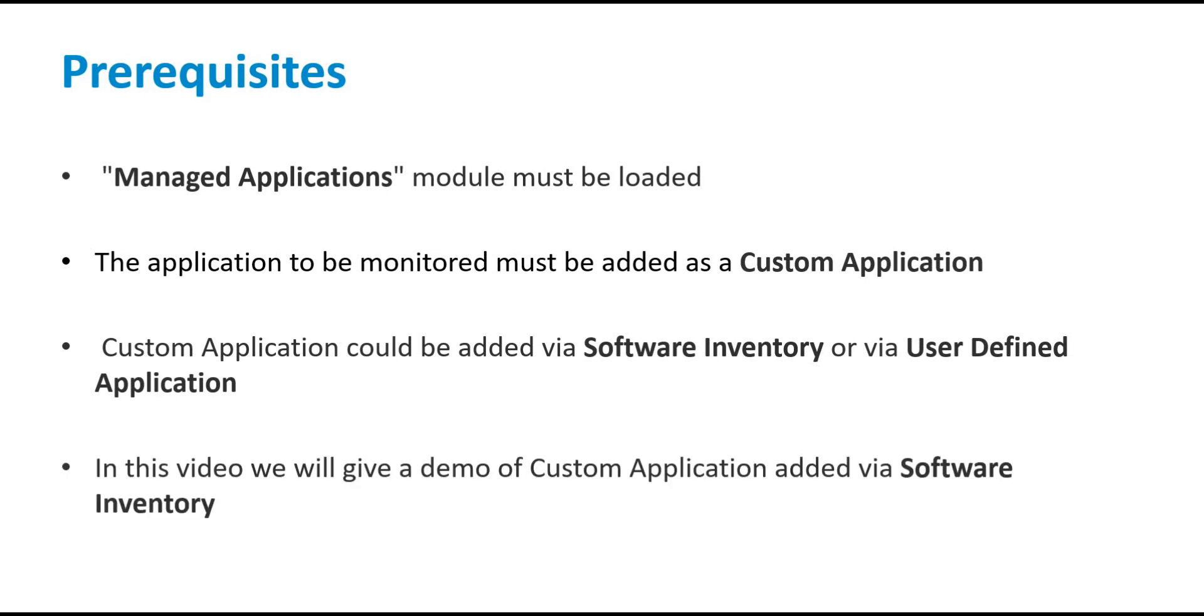In this demo, we will be adding the custom application to be monitored via the Software Inventory option. So let's get started.